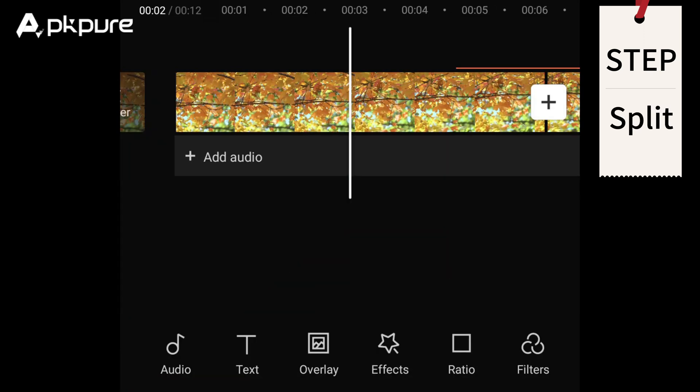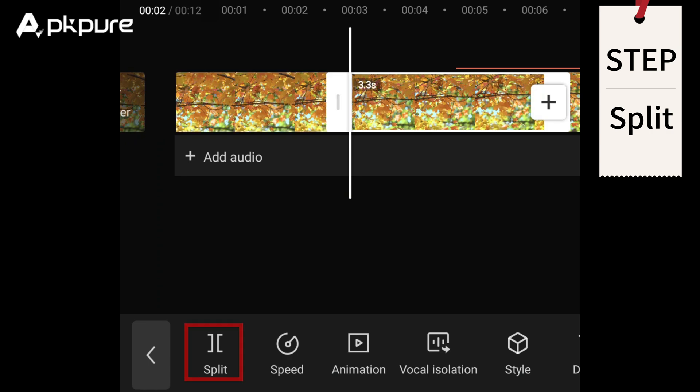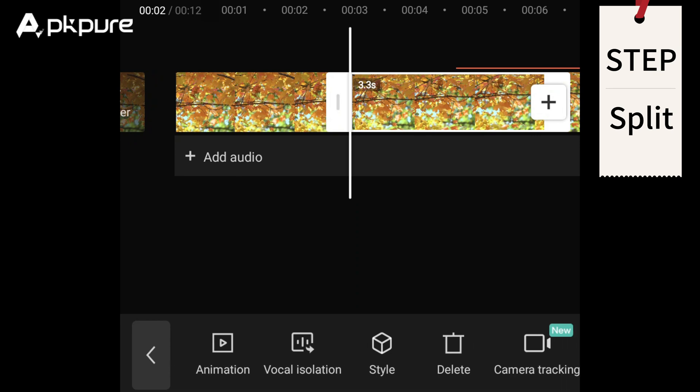Split: If you need to split a clip, drag the timeline to the desired location and tap on the clip. Then click on the split icon in the toolbar. This will create two separate clips from the original one.